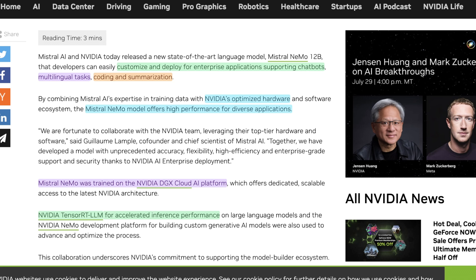So basically they say today, Mistral AI and NVIDIA released a new state-of-the-art language model called Mistral Nemo 12B. So obviously it's a 12 billion parameter model. And they claim here that it's meant to customize and deploy for enterprise applications supporting chatbots, multilingual tasks, coding, and summarization.